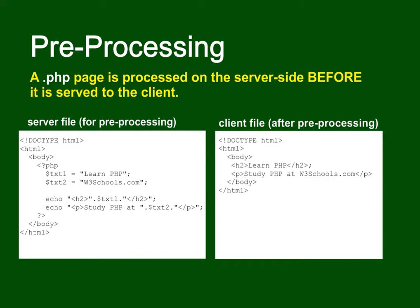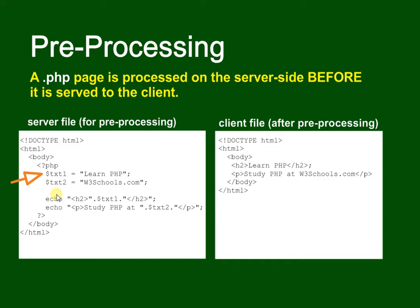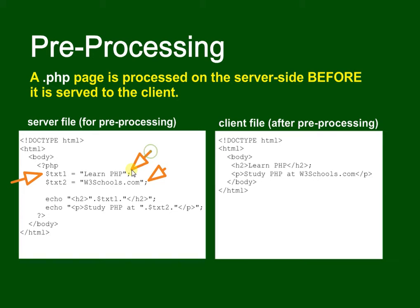We've got some variables here. In PHP we always use dollar as prefix for variables: dollar text one, dollar text two. They are strings that have just been set as normal, equals, semicolons at the end of each line. Echo is the write line statement, so echo will put something onto the page.